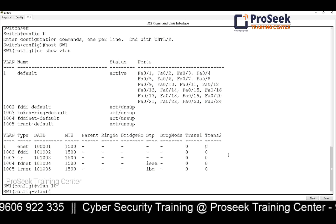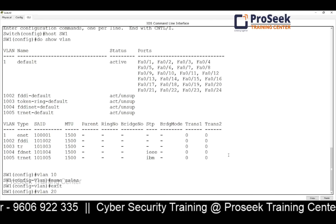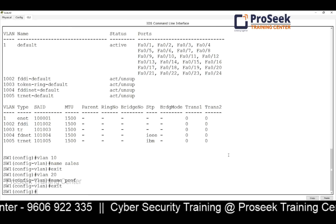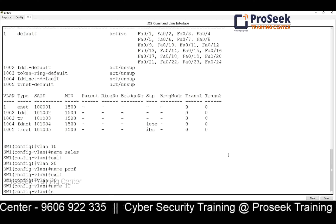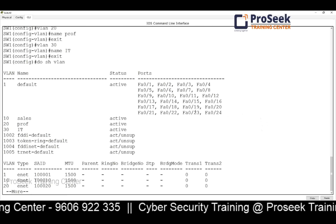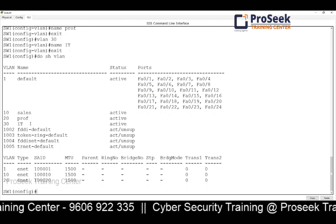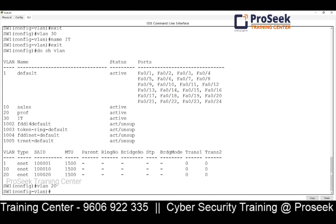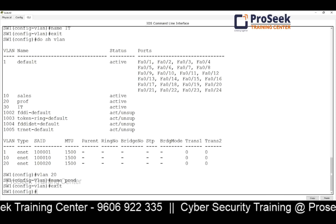To create a VLAN, simply type 'vlan' followed by the VLAN number and give it a name. For example: 'vlan 10' with name 'sales', 'vlan 20' with name 'prod', and 'vlan 30' with a name. Running 'show vlan' again confirms three VLANs have been created. If you make a mistake with a name, you can correct it using 'vlan 20 name' followed by the correct name.